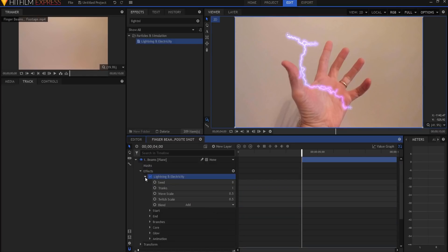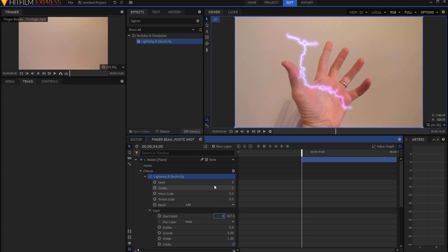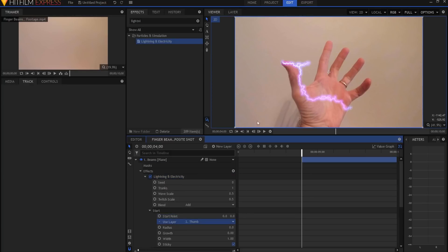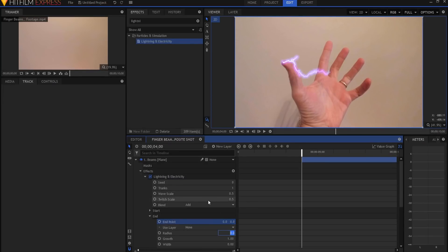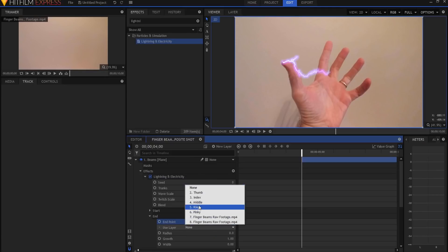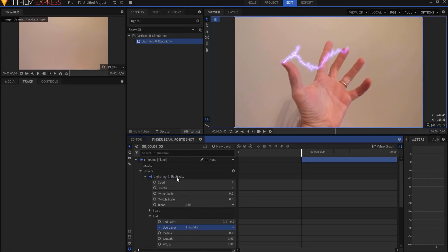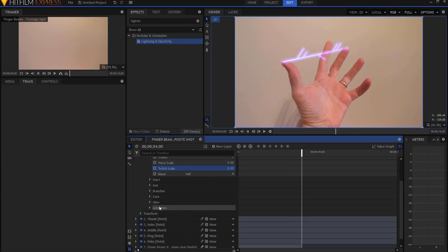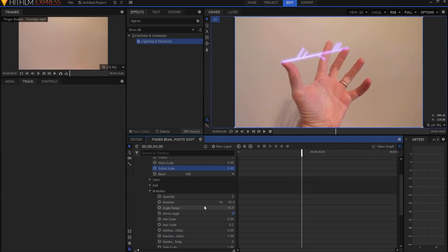So now I'm going to add the lightning effect to this and that will be the beam. So what I'm going to do is I'm going to start by opening it up and the starting point will be zero, zero, and I will use the thumb position. So it starts here. Then the ending point will be zero, zero, and I will use the middle finger position. Now if I come back to the wave scale and I drop that down to zero, and if I come to the twitch scale and drop that down to zero, if I then move down to branches, twirl it open, and quantity zero also, then I have my finger beam here.